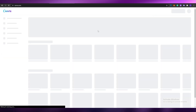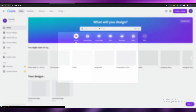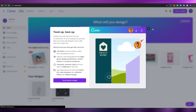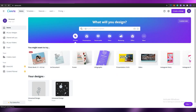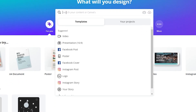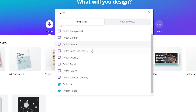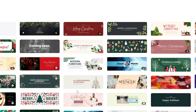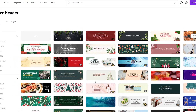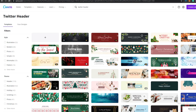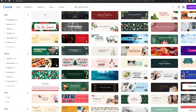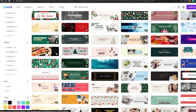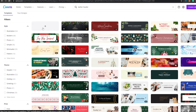Let's search for it — come over to the search area and search for 'Twitter header.' We have it over here. This looks good, so we can go ahead and create a blank one for ourselves.